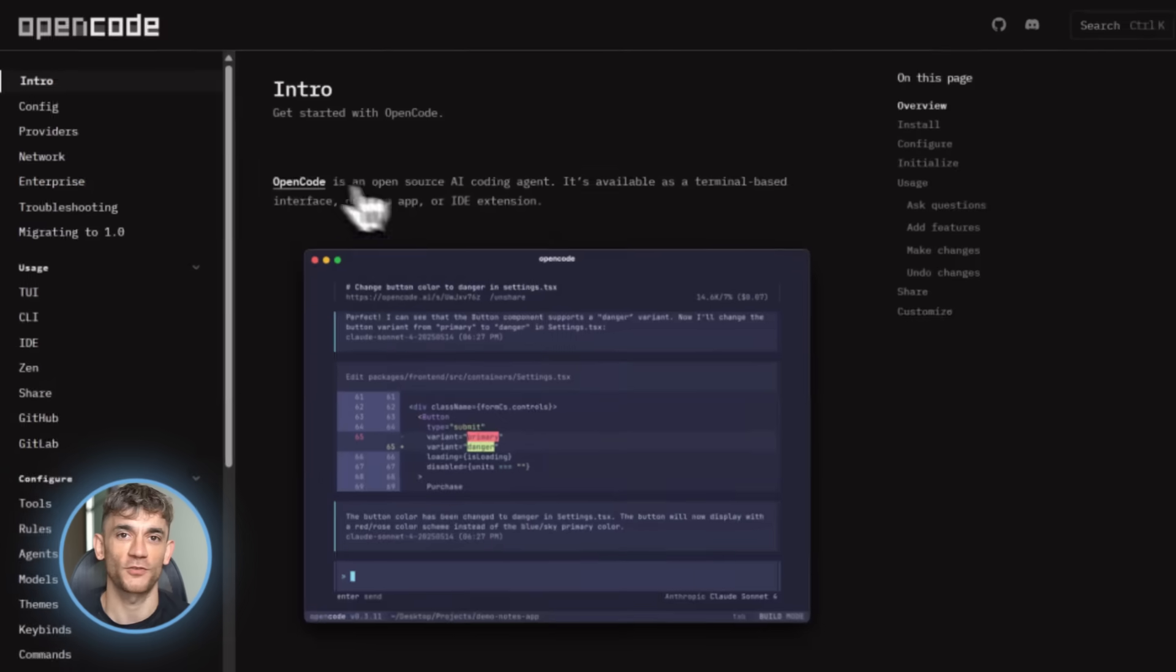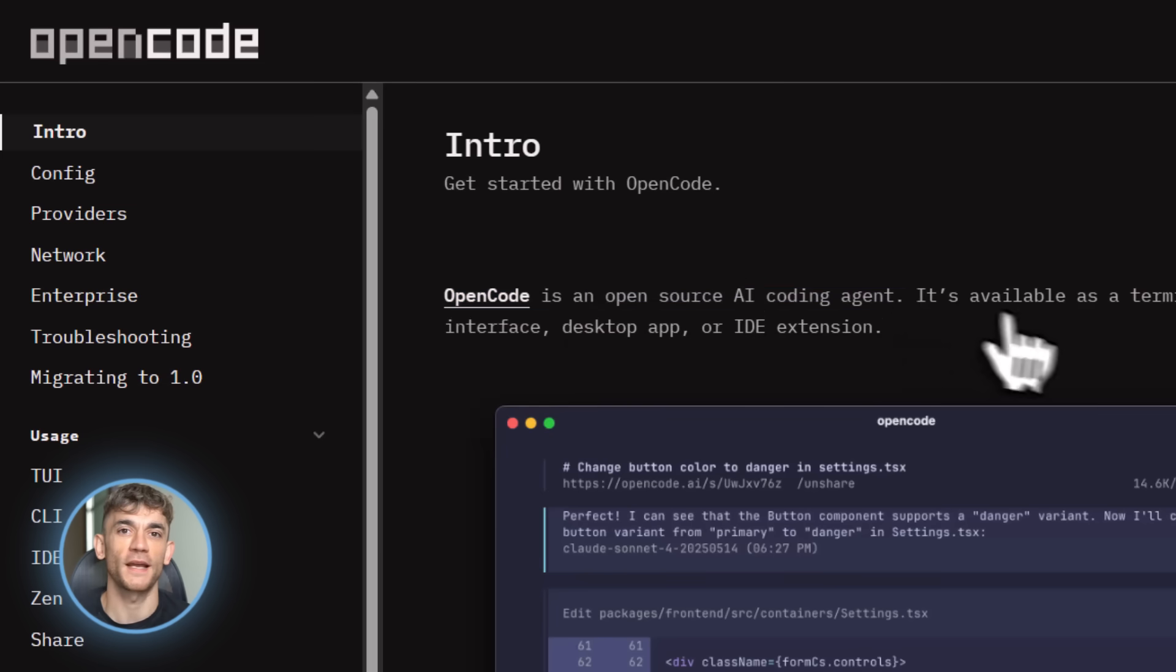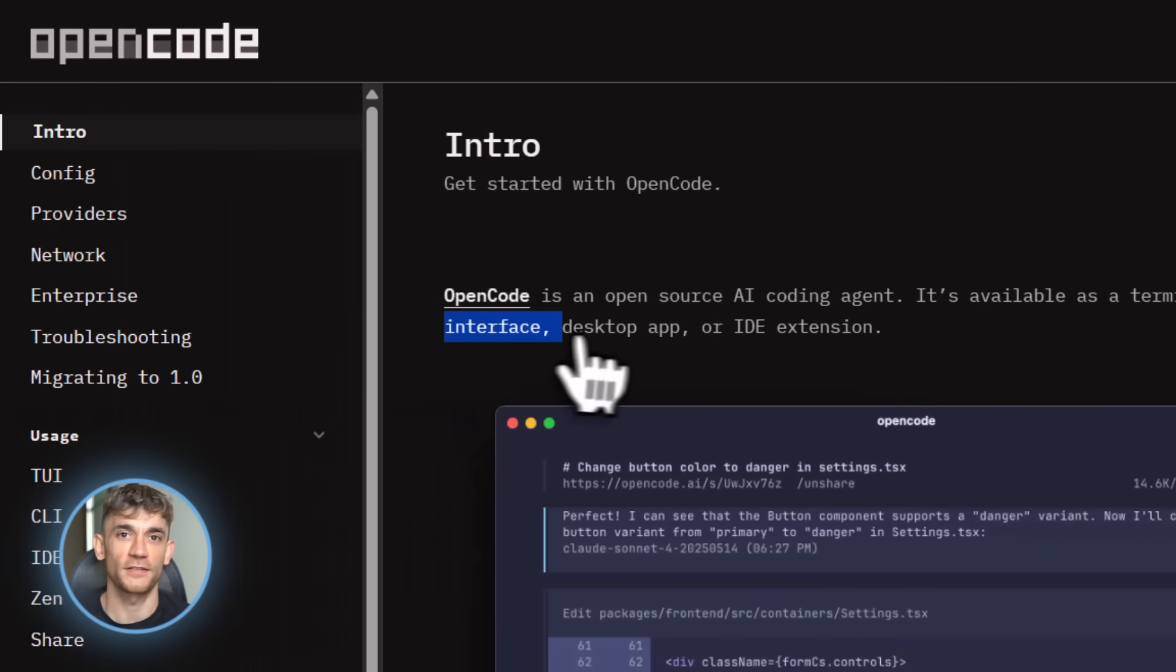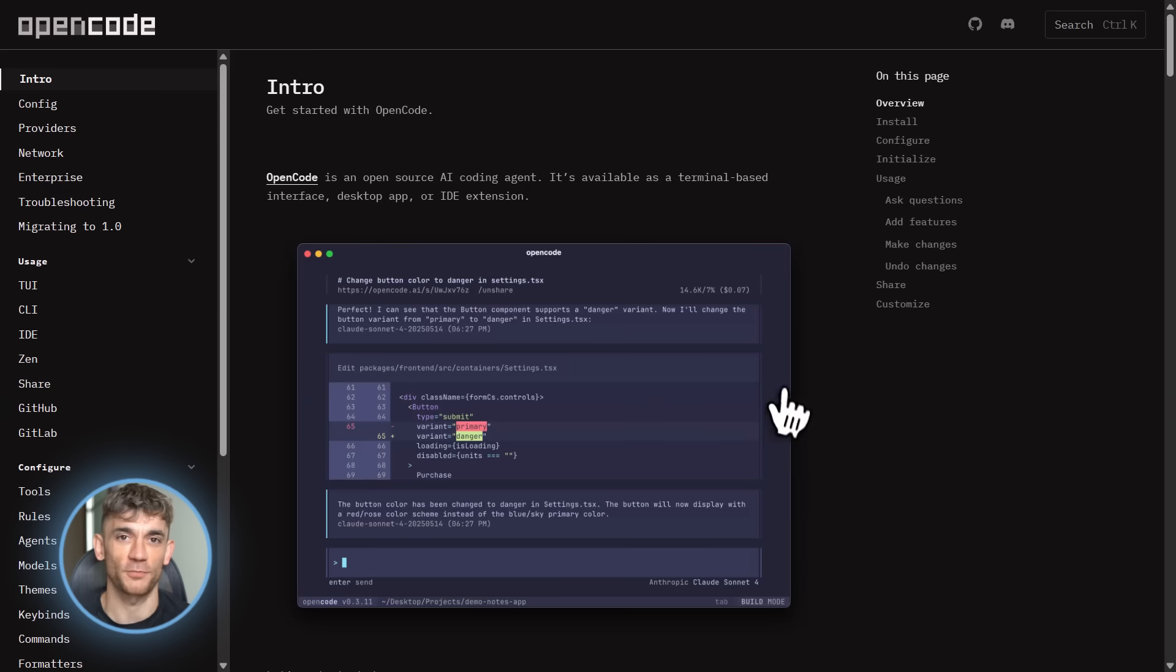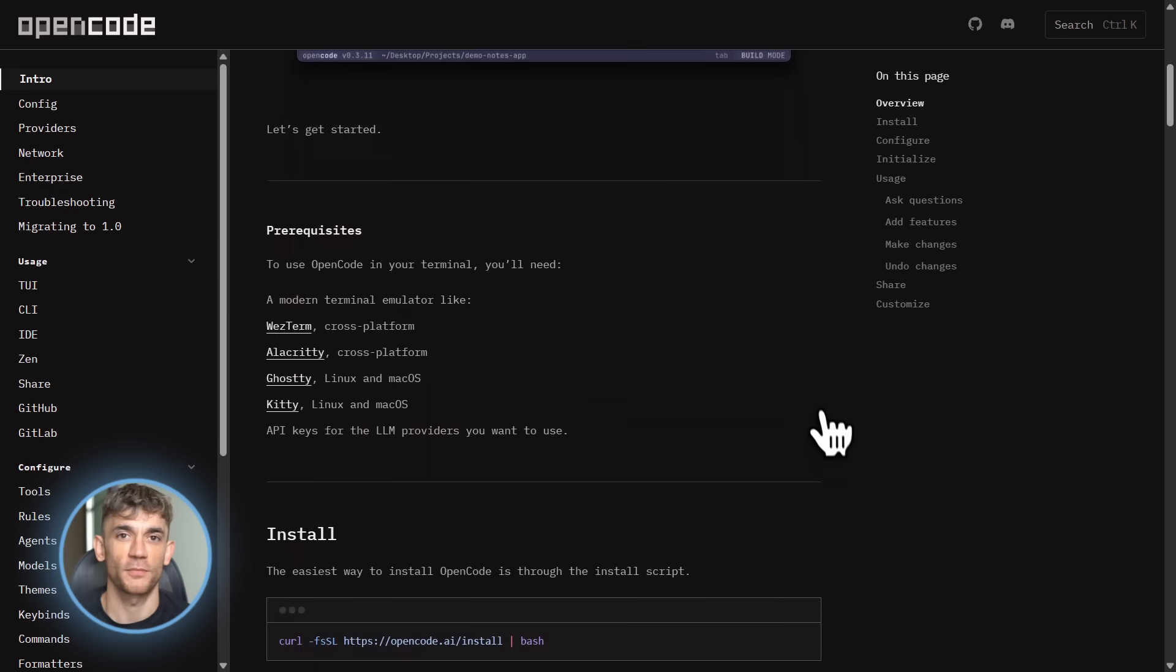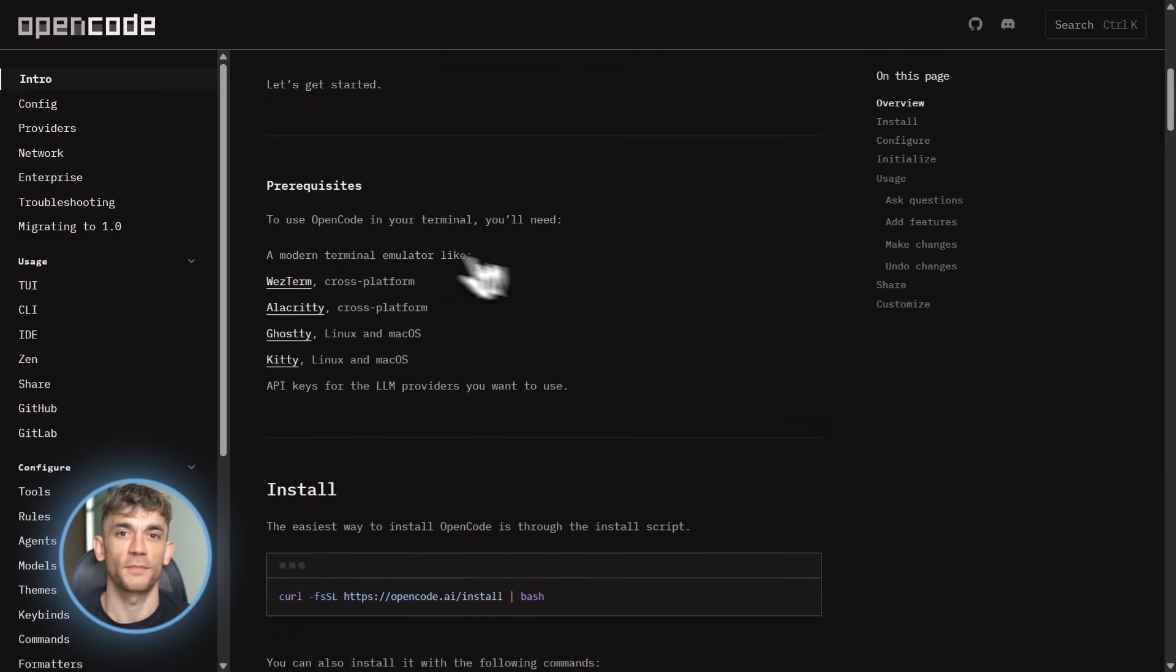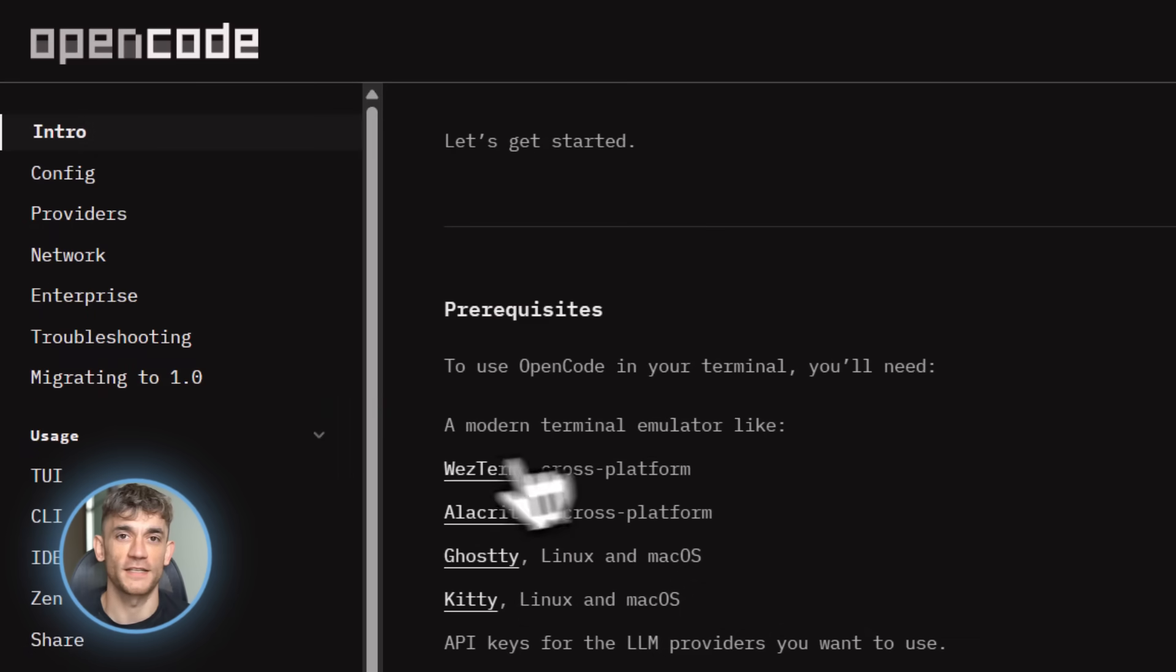Now let's talk about some pro tips for using OpenCode. First, always run slash init in your projects. That agents.md file is gold. It gives OpenCode so much context. Your code quality goes way up. Second, use plan mode before build mode. Press tab to toggle. Review the plan. Make sure OpenCode understands what you want. Then let it build. This saves so much time because you catch misunderstandings early.